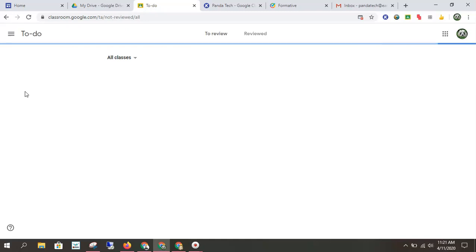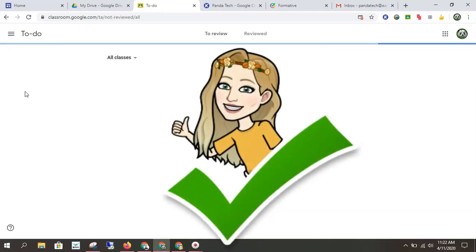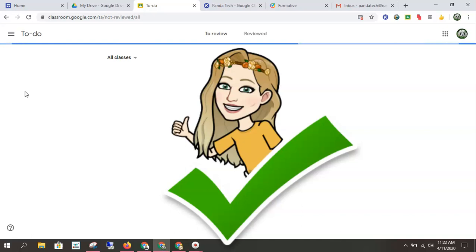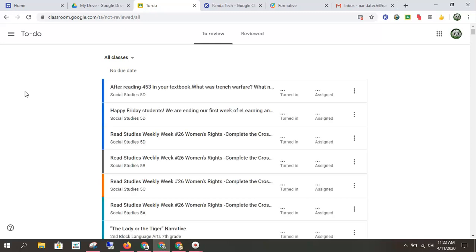Now mine is going to take a while to load because I have every single class in the school attached to this account. But this is going to show me every single assignment I have across all my classrooms in one panel. So I think that this becomes something very important to check daily. This helps you ensure that you're not missing an assignment that you didn't forget to turn one in.